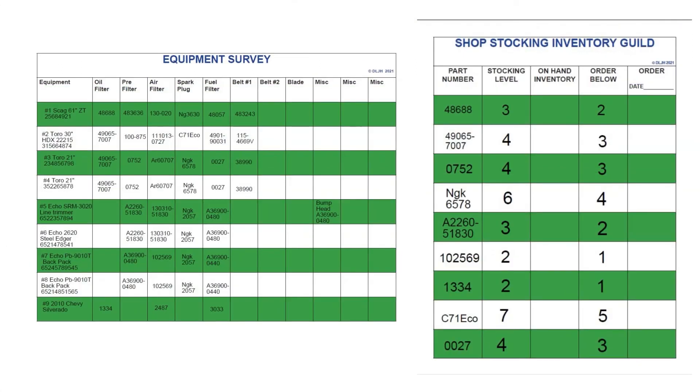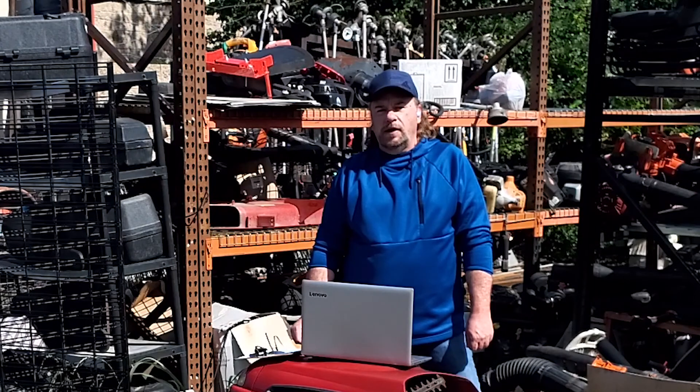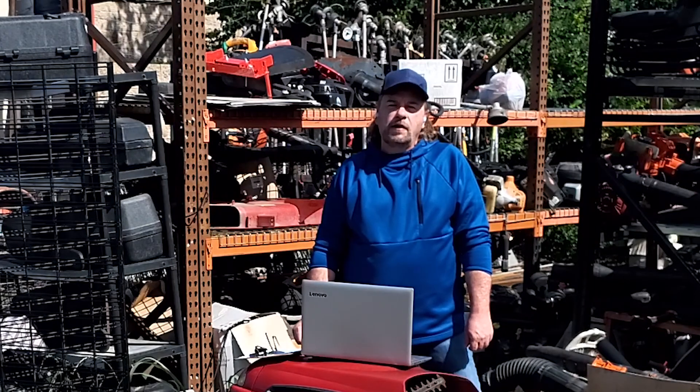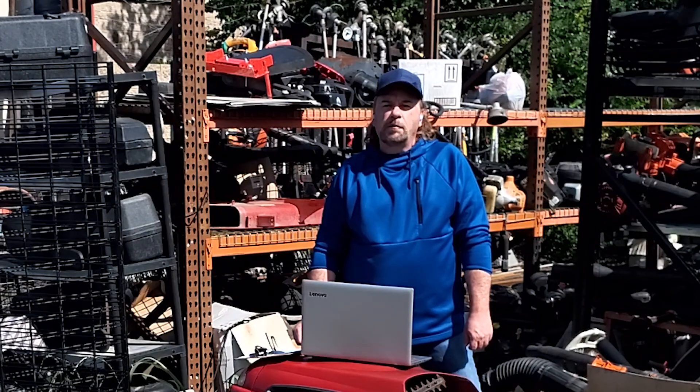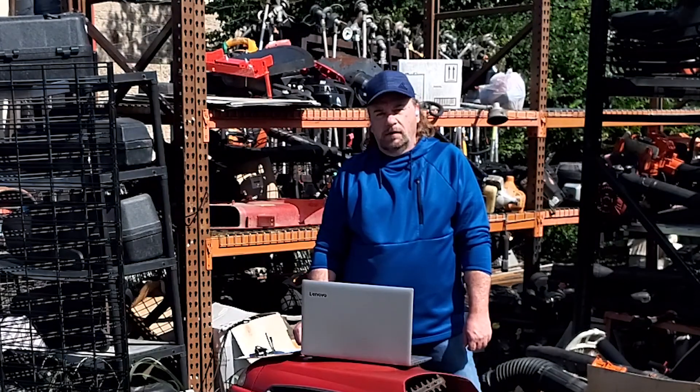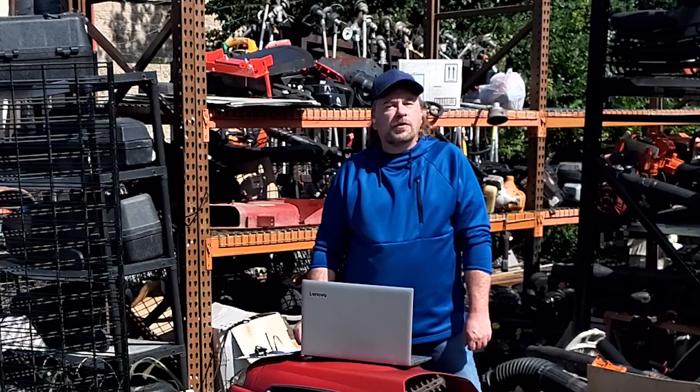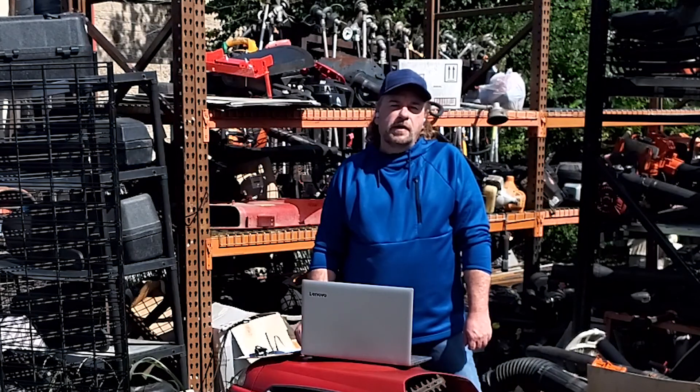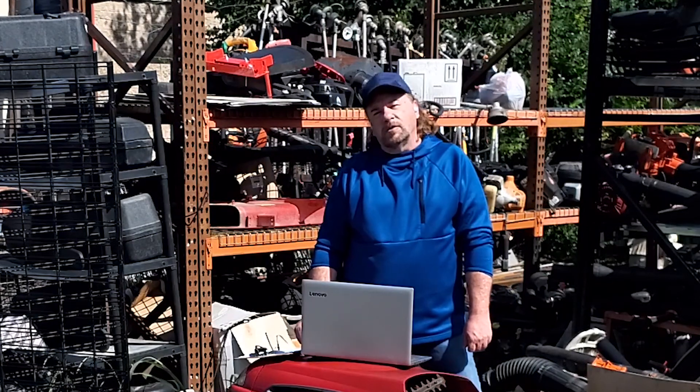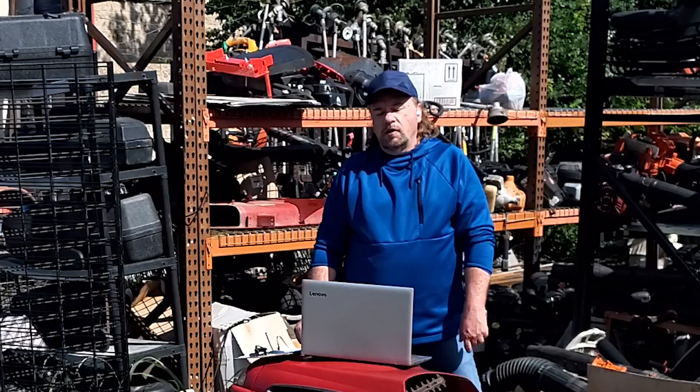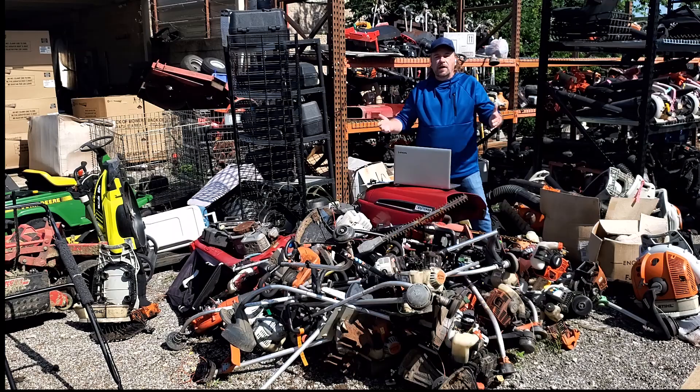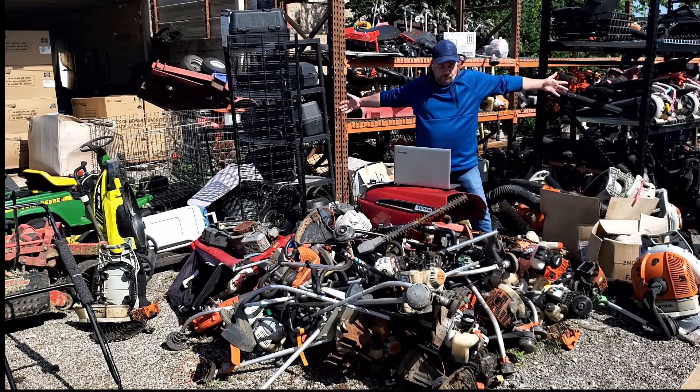Survey sheets and stocking guides are two powerful tools that will directly affect your bottom line. Having the right parts on hand when you need them, probably the key factor in how much profit you actually get to keep. Like I always say, we're just a preventative maintenance company that mows lawns on the side. Don't let your machines and your profits end up here.